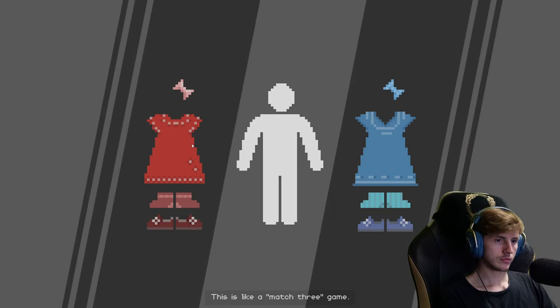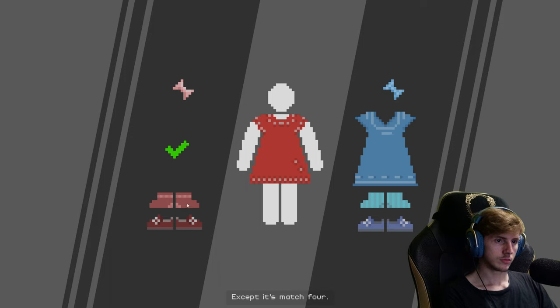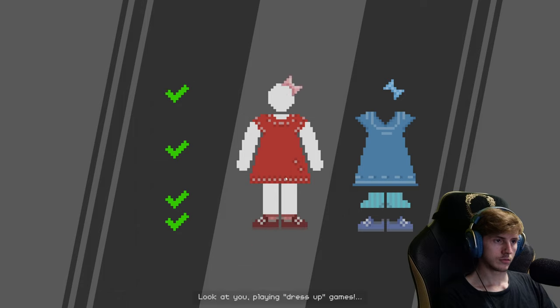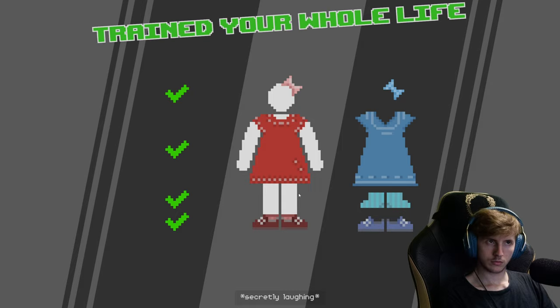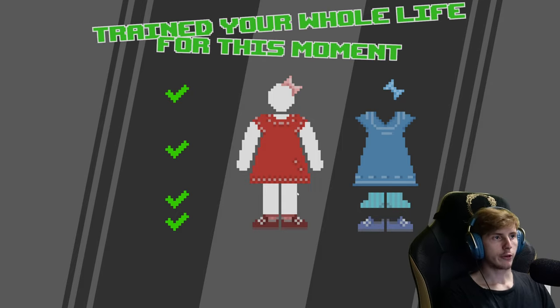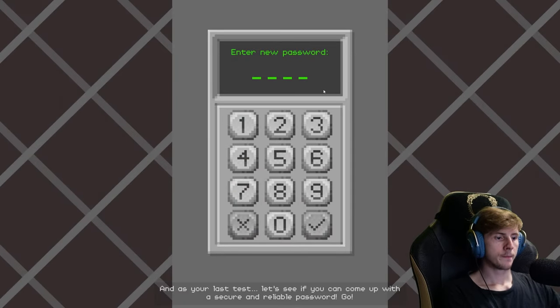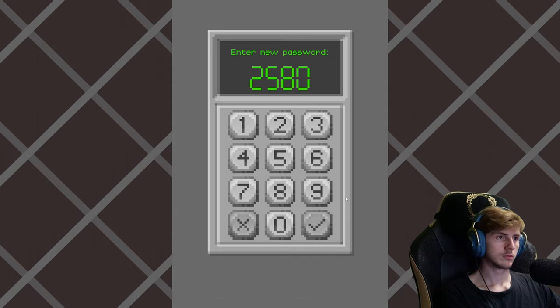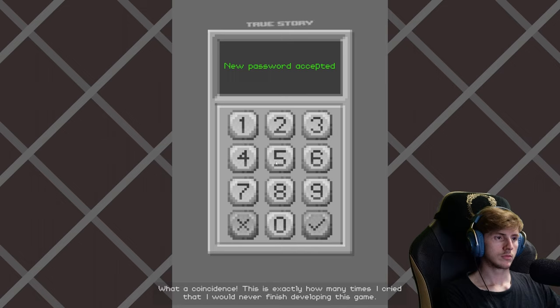This is like a match three game, except it's match four. Look at you playing dress up games. No no, I'm not judging, not at all. Train your whole life for this moment. And as your last test, let's see if you can come up with a secure and reliable password. Go. What a coincidence, this is exactly how many times I cried that I would never finish developing this game.